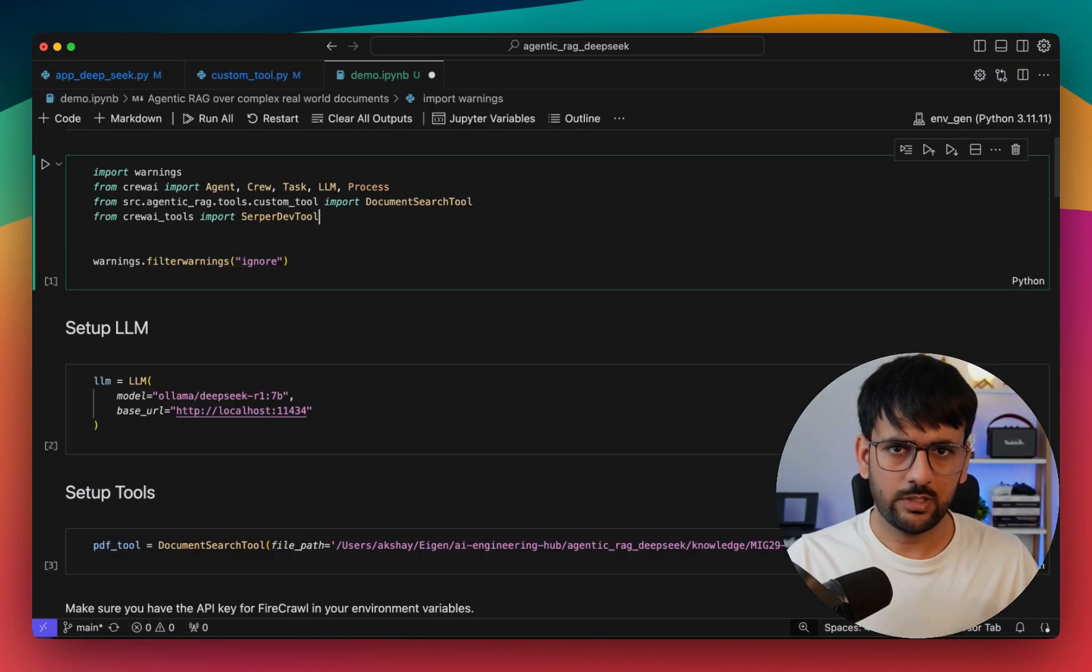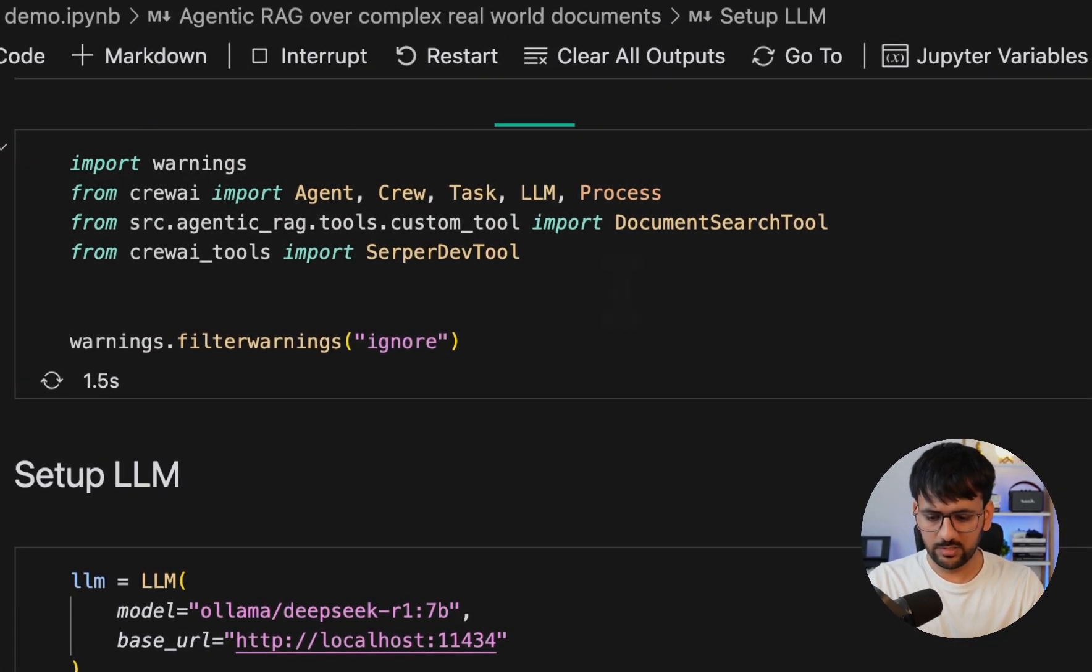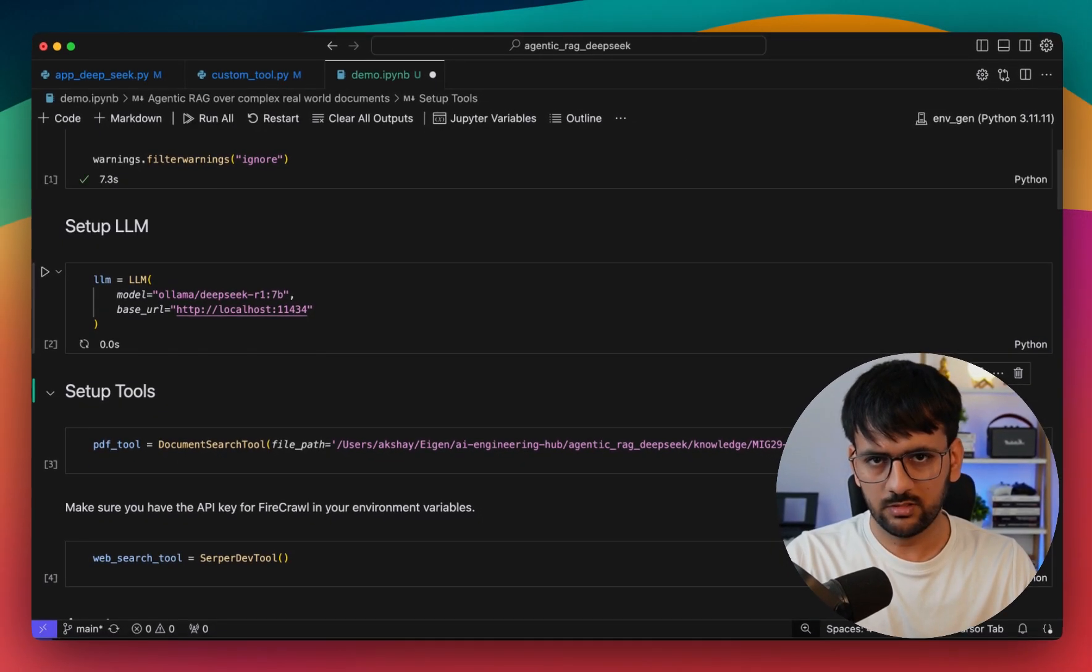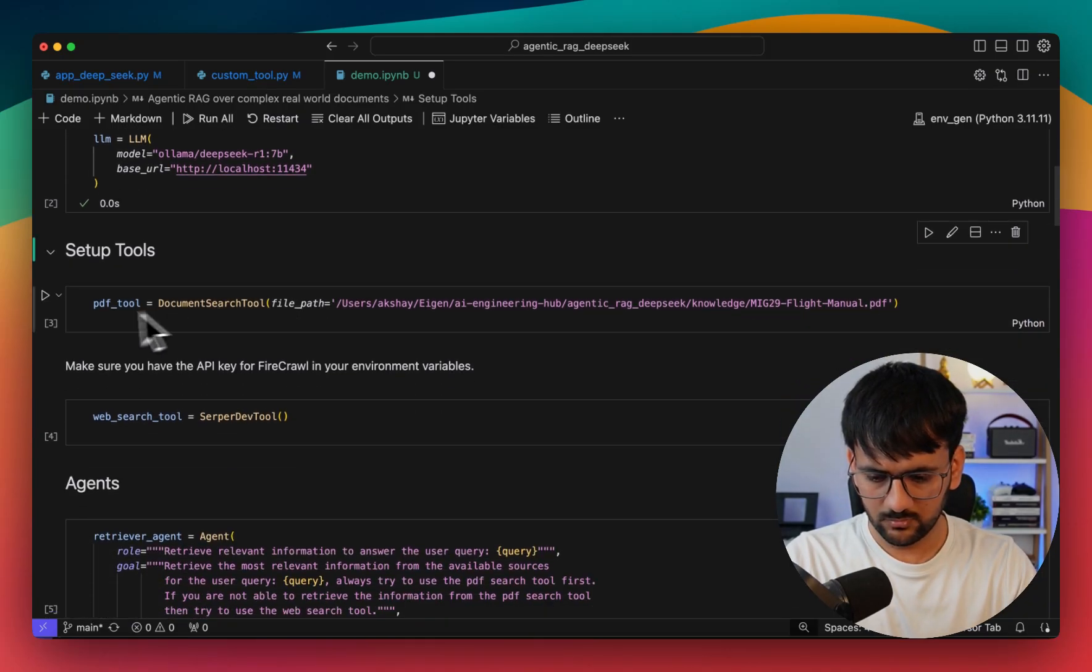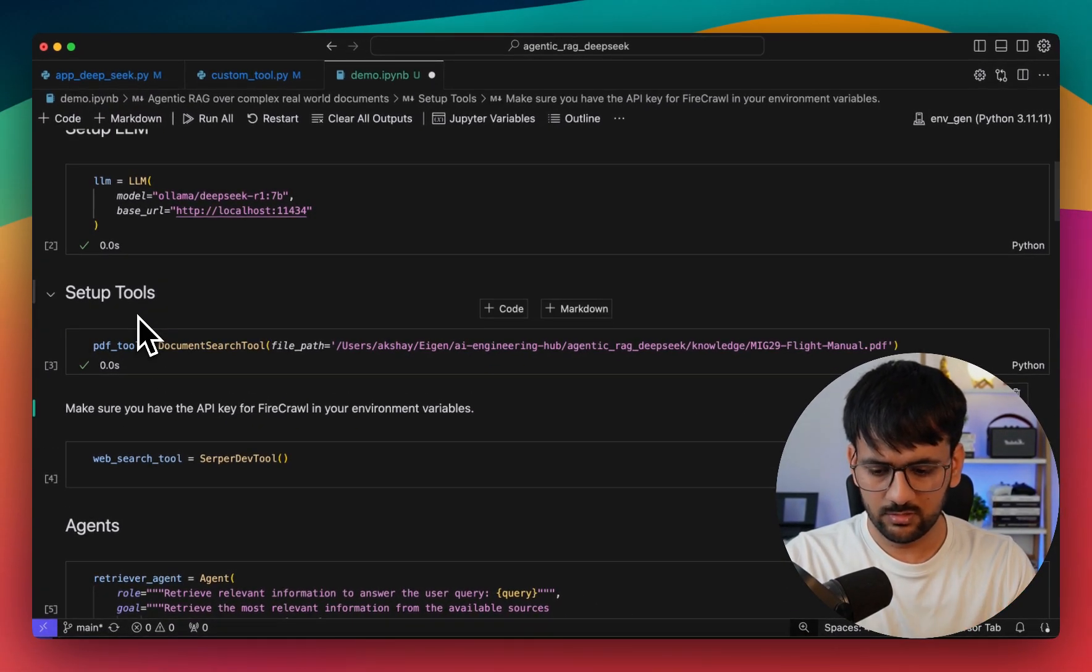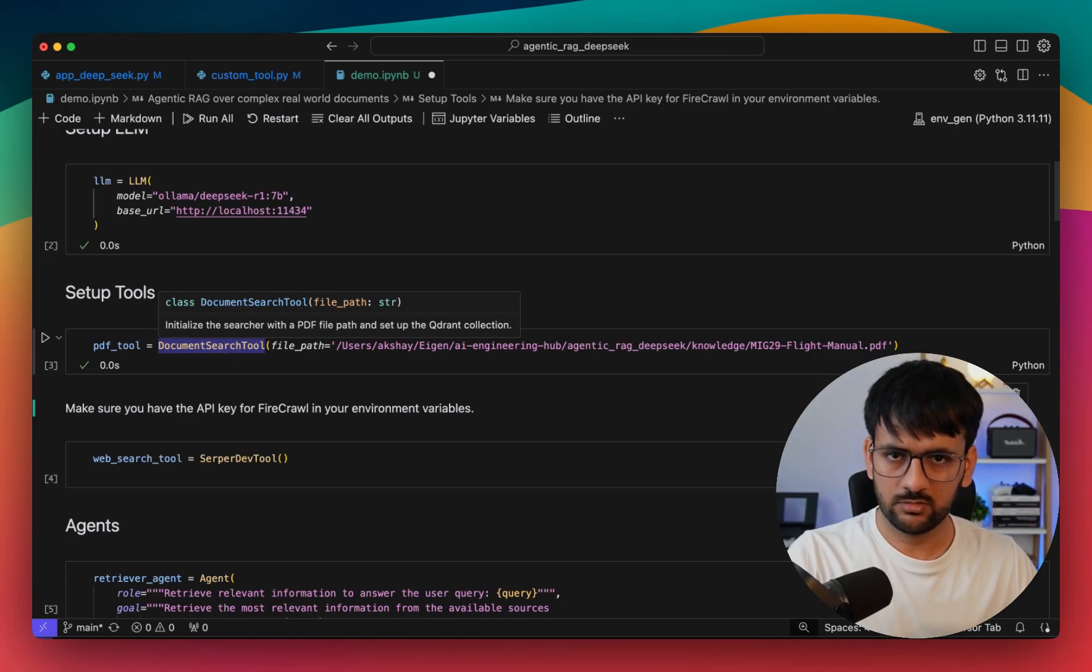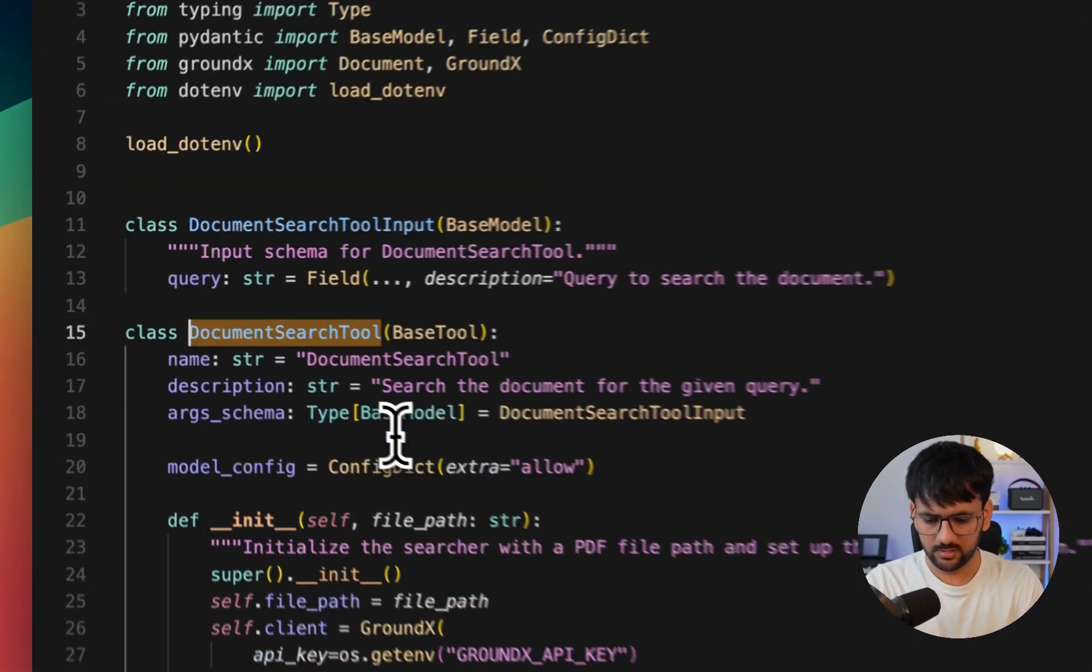Now it's time to jump into coding and build it step by step. I'm in my Cursor IDE where I've put together all the code to build the system. We'll start by doing all the necessary imports, then we'll set up a local LLM which is DeepSeek in this case, served using Ollama. Then we're going to define our first tool, which is our document search tool. Let me show you - it's a custom tool we created with CrewAI and under the hood it's using iLevel's GroundX.